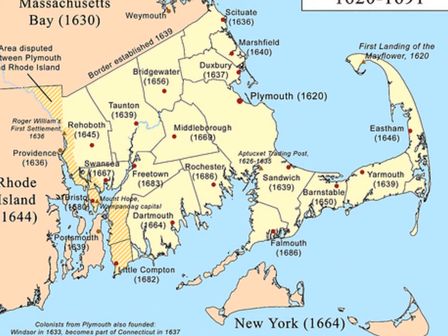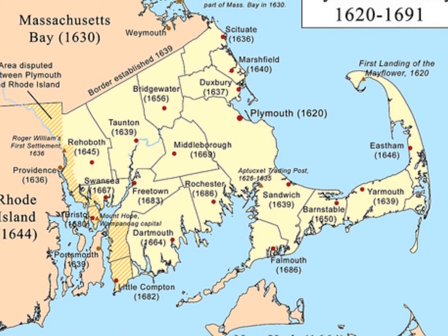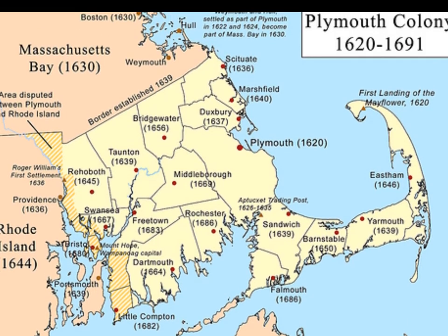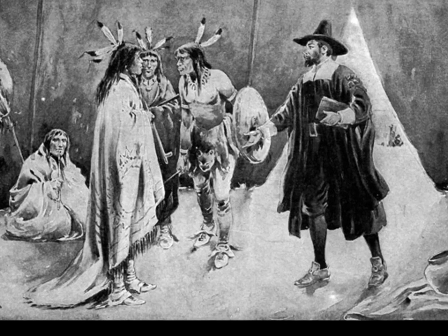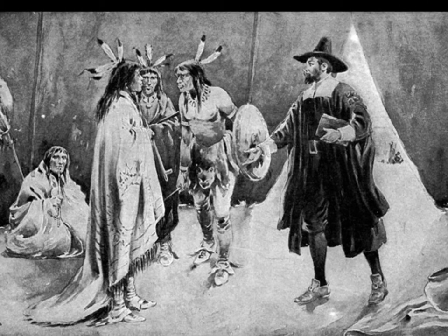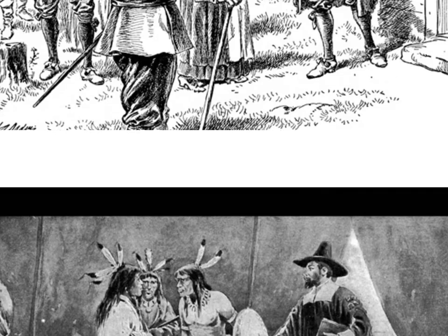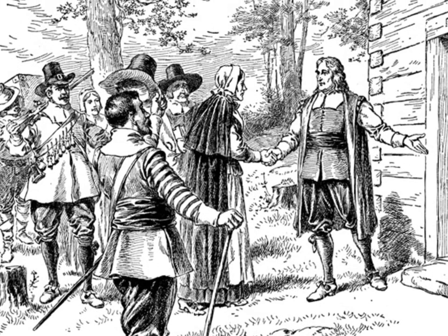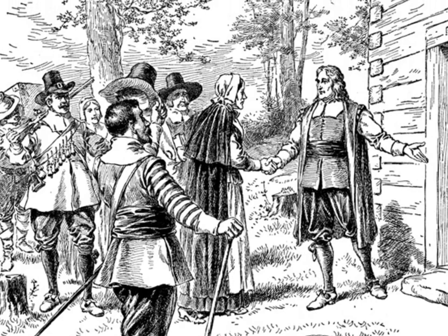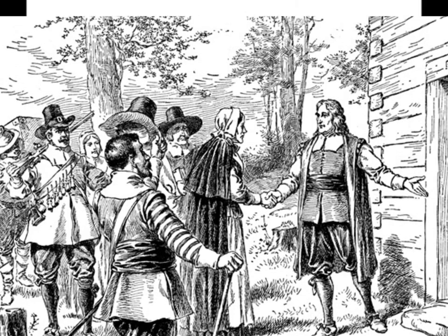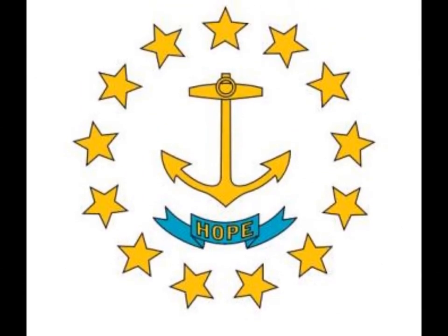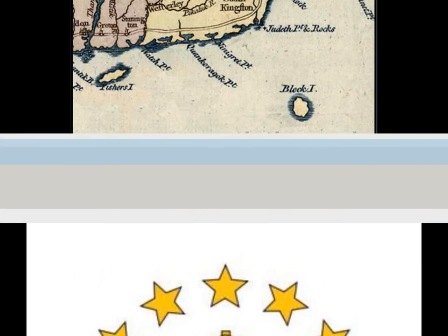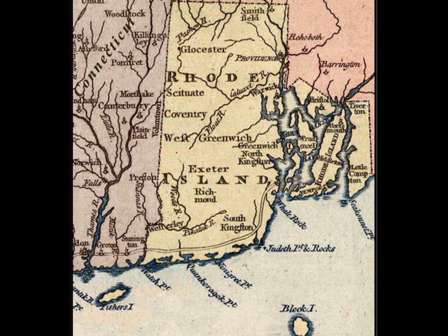In Massachusetts, a man named Roger Williams, a minister, was banned from Massachusetts because he believed that people should not be killed, tortured, or hated because they didn't practice the religion of the colony, and that the government should not force people to practice religion in a certain way. He was banished and later created the colony of Rhode Island.